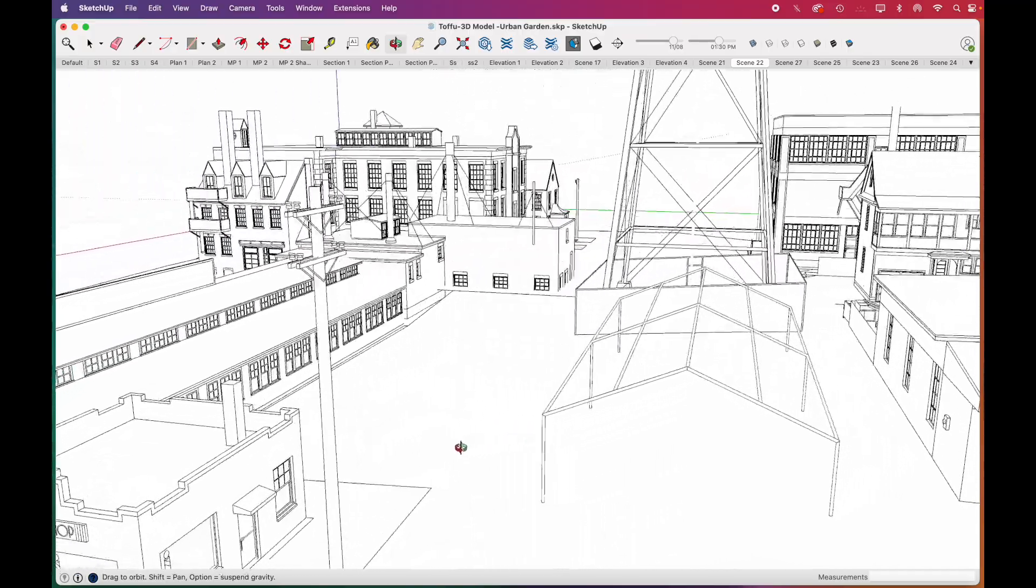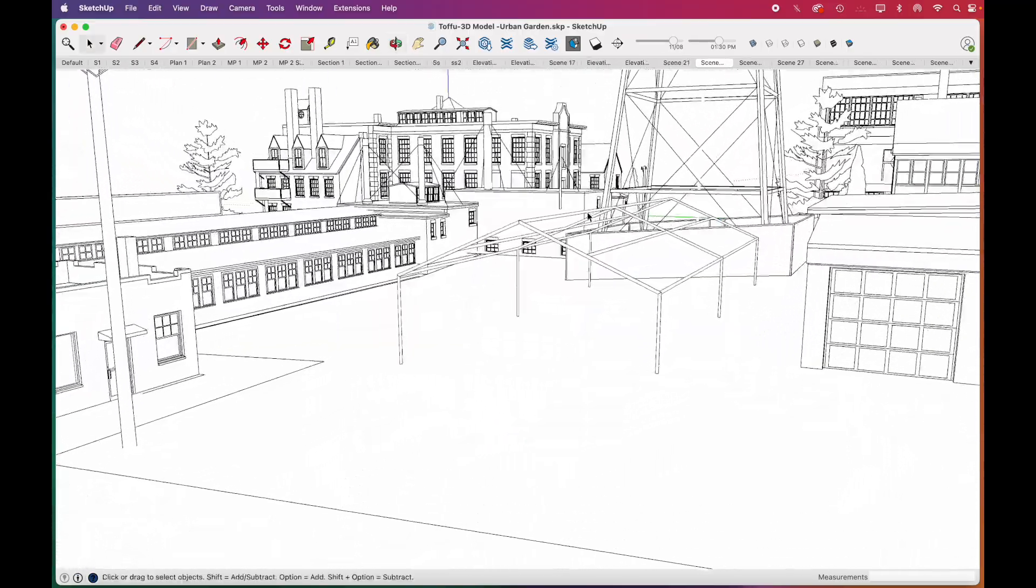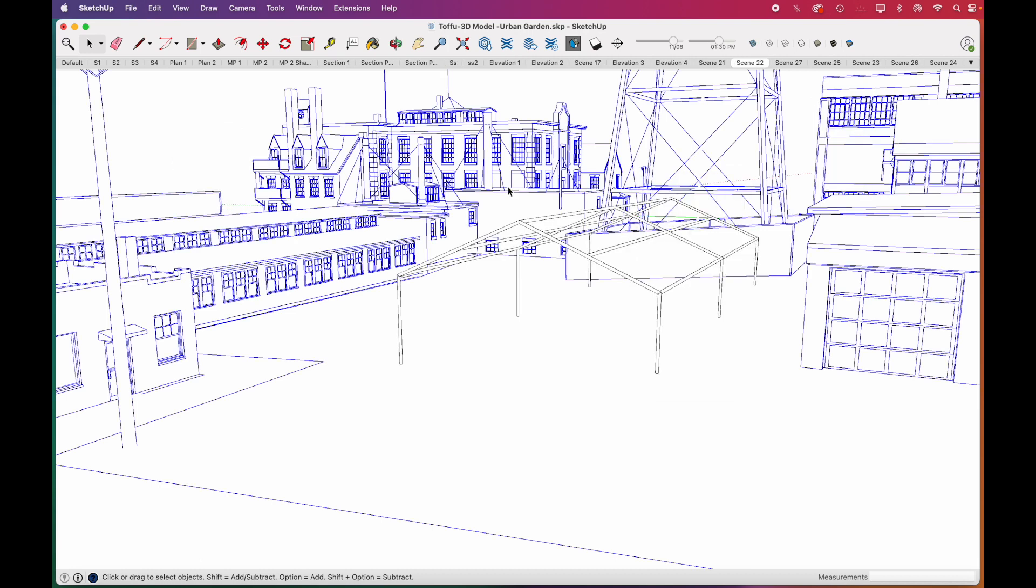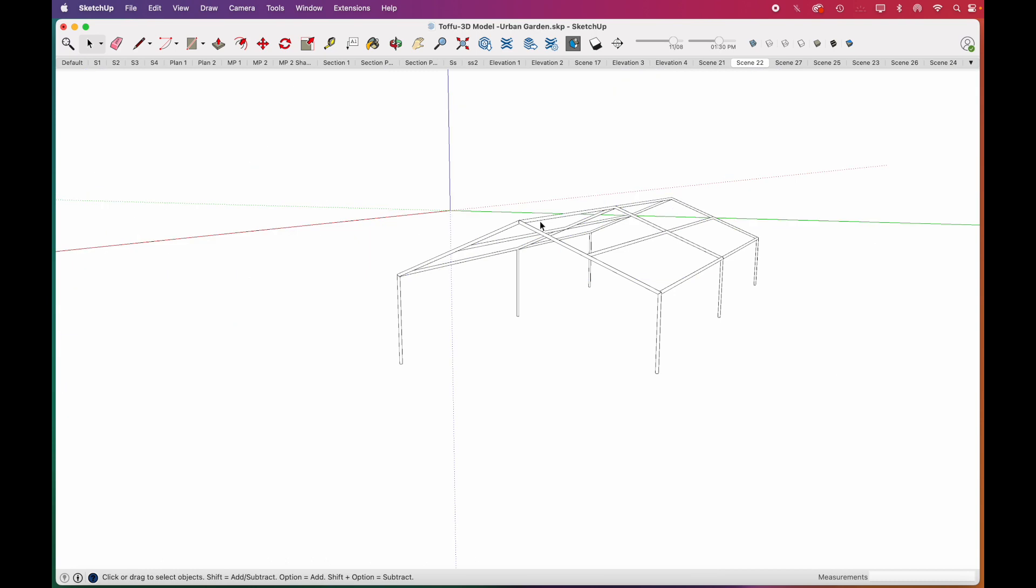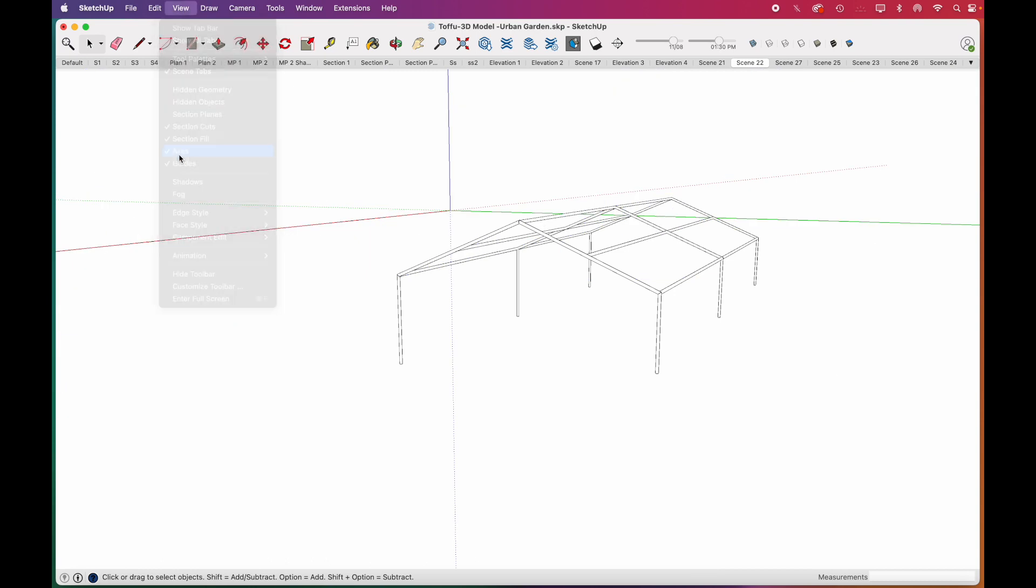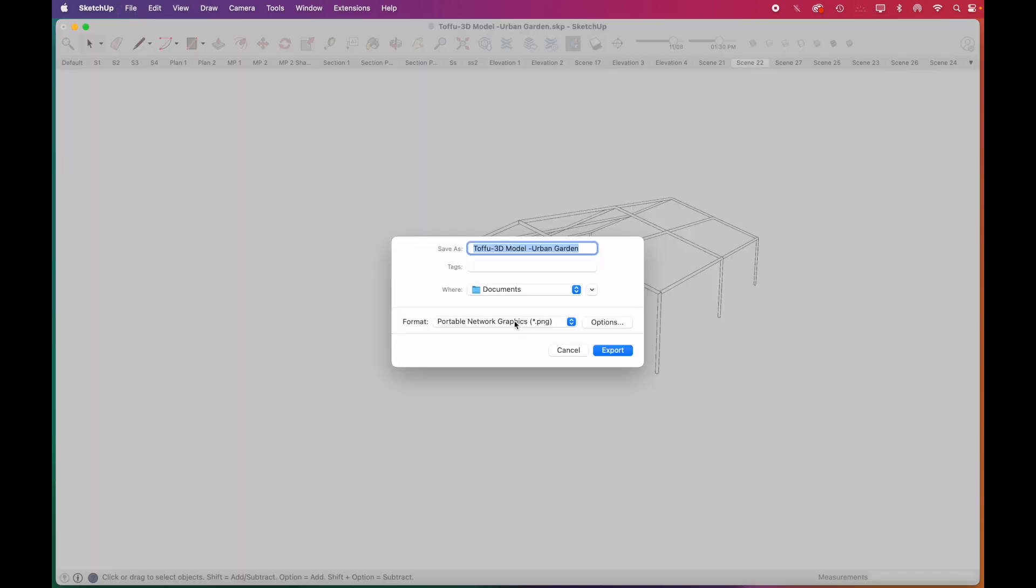We'll hide the trees - we can add better looking ones in Illustrator. We'll export to separate PDFs. First we hide the environment and go to File, Export, and select 2D graphic. Select PDF and click Export.